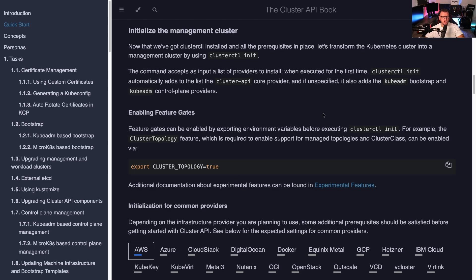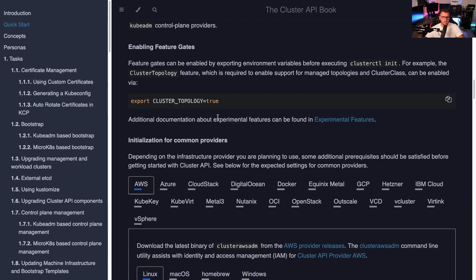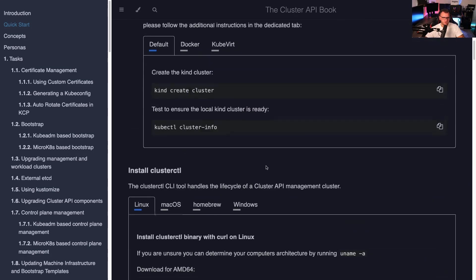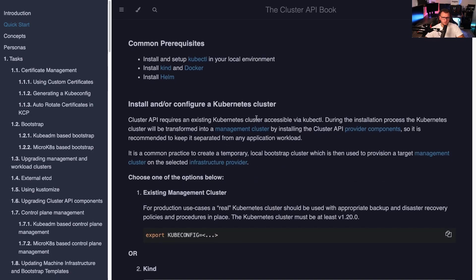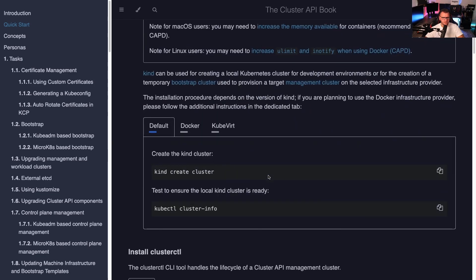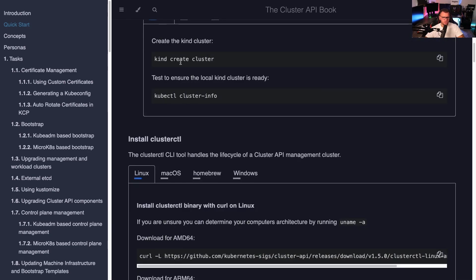Now let's talk about utilizing Cluster API as a user. That means using and deploying Kubernetes clusters with Cluster API, which we're going to dive into now. There are some prerequisites: you need to install and configure a Kubernetes cluster, because Cluster API uses Kubernetes to manage Kubernetes, so a cluster must already be present.